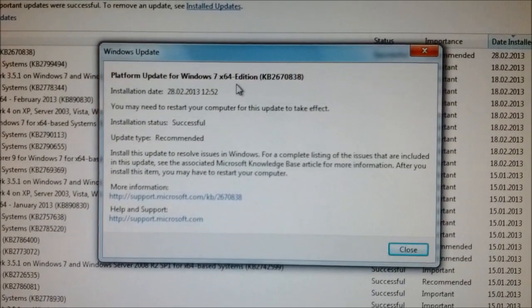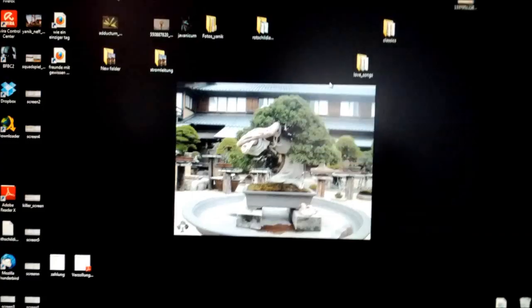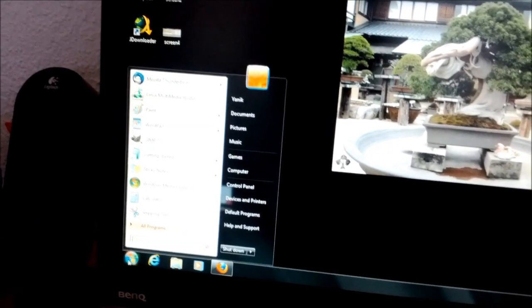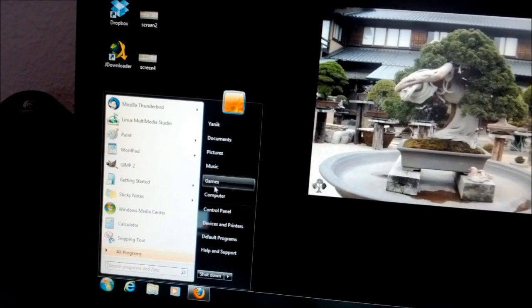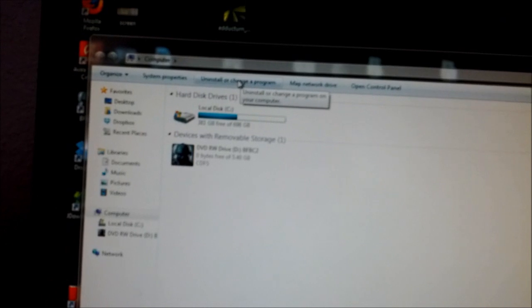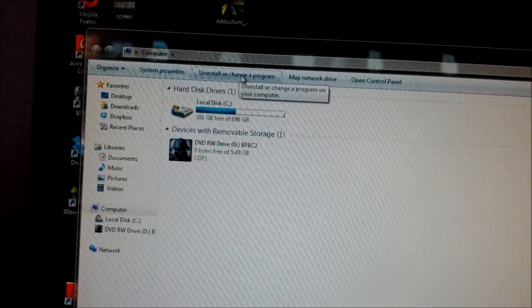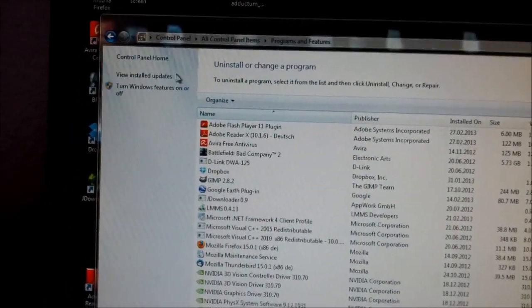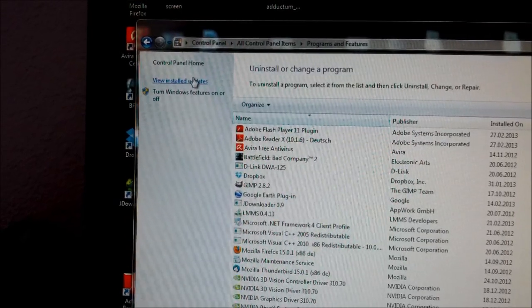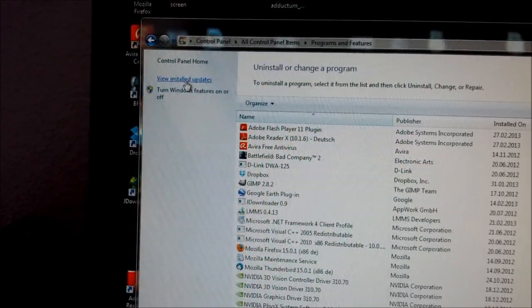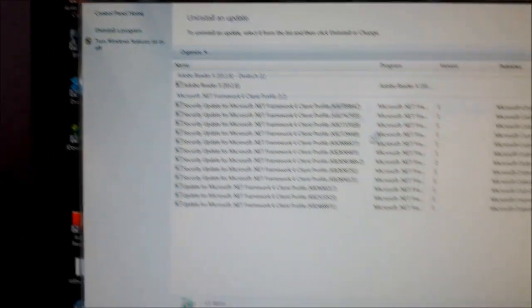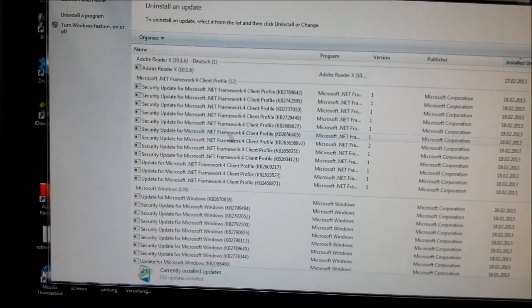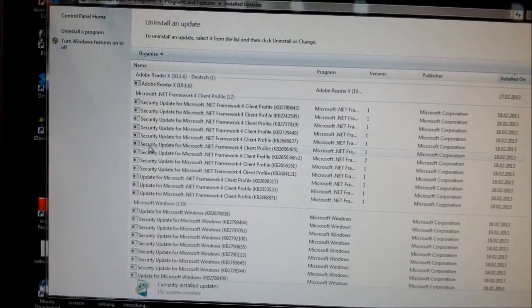I will show you how to do this. Now we go to Start, then to Computer, and on top to Uninstall or Change Program. In the left corner we have View Installed Updates, and here we have the security update for Windows list.